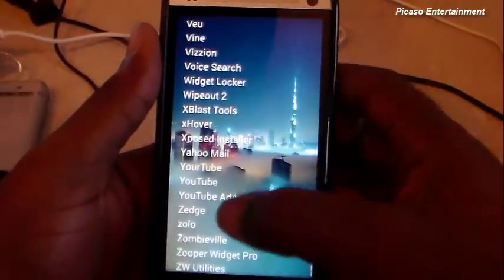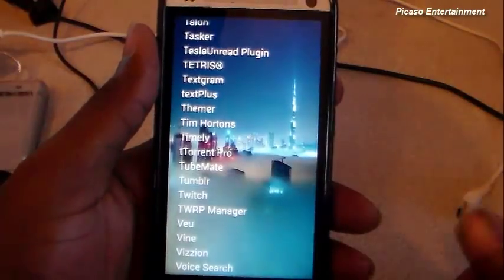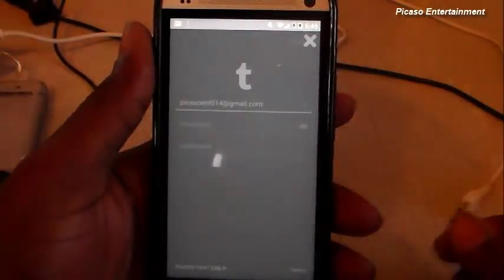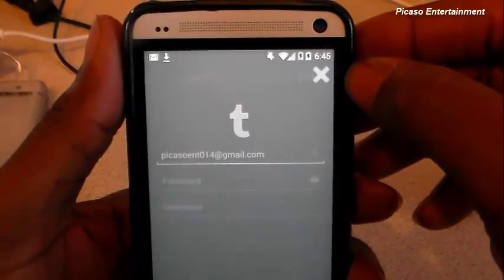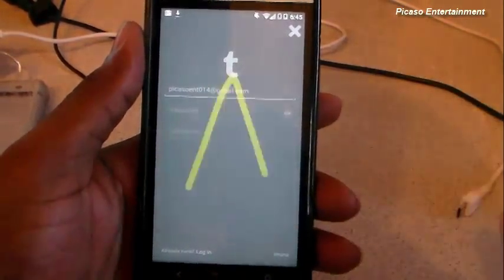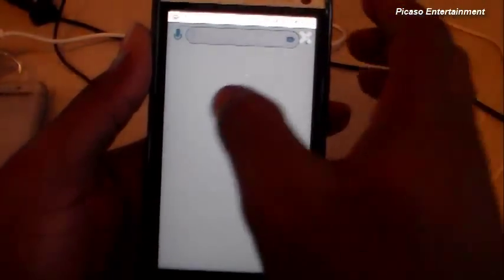It does work over any application. Let's go ahead and open up Tumblr. So we're in Tumblr, and if I tap over here, the X still pops up in the top right corner letting you know it's active. Then I can draw the gesture and it will execute. Drawing the C — and there's the camera once again.